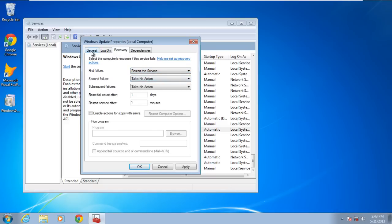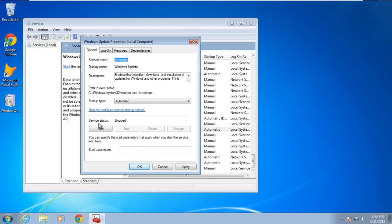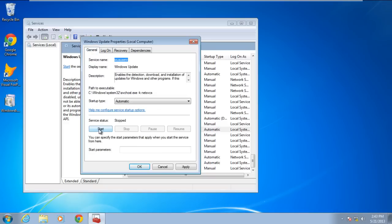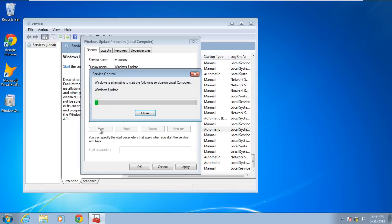Now go back to the general tab and click on the start button to start the service. Click on the apply button to save the changes made and close the services window.